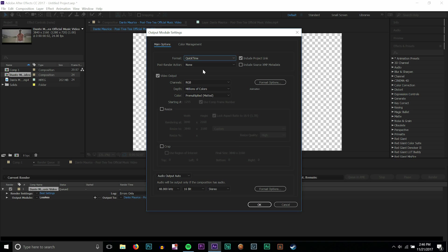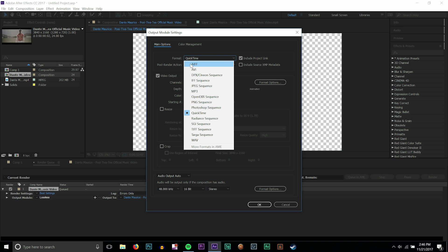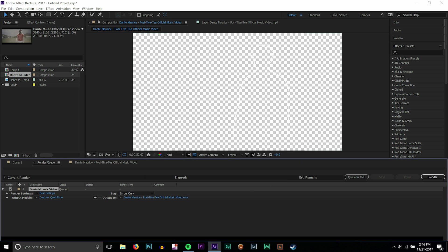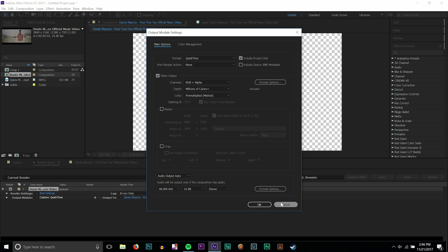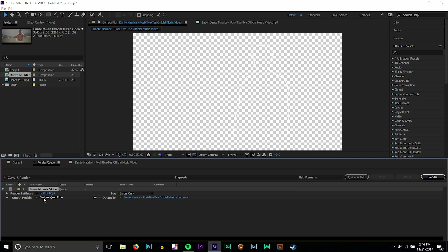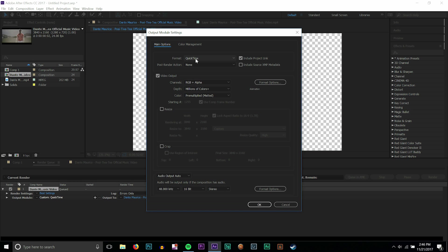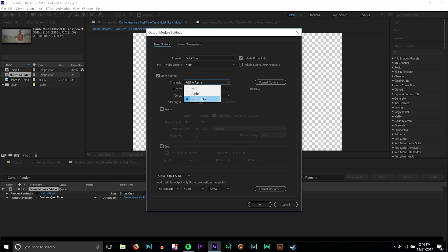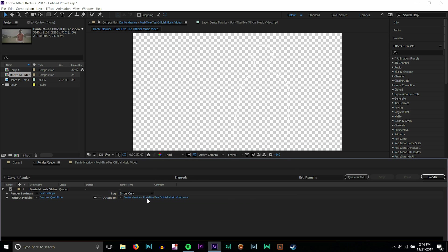The reason why you need to change it to a QuickTime file is because it's changing the extension from AVI to .mov, and .mov files are special because they carry transparency. The really important thing you need to do here after you change it from AVI to QuickTime is go to channels and do RGB plus alpha. That's going to render out the RGB channel along with the alpha channel, and the alpha channel is this checkered background here. If you see that, that's transparent and it's known as an alpha channel.